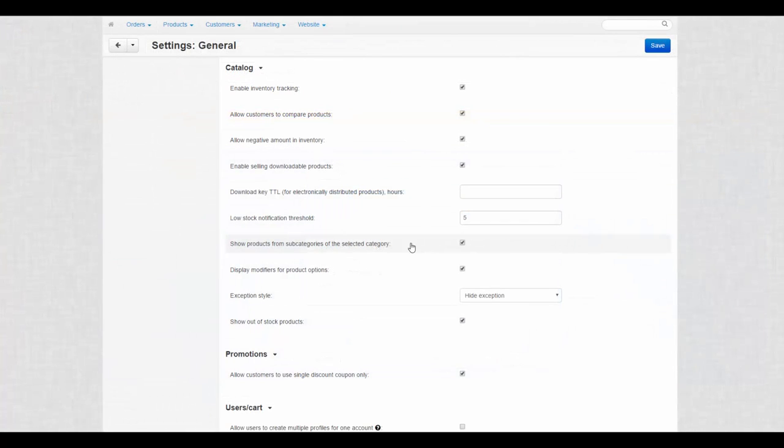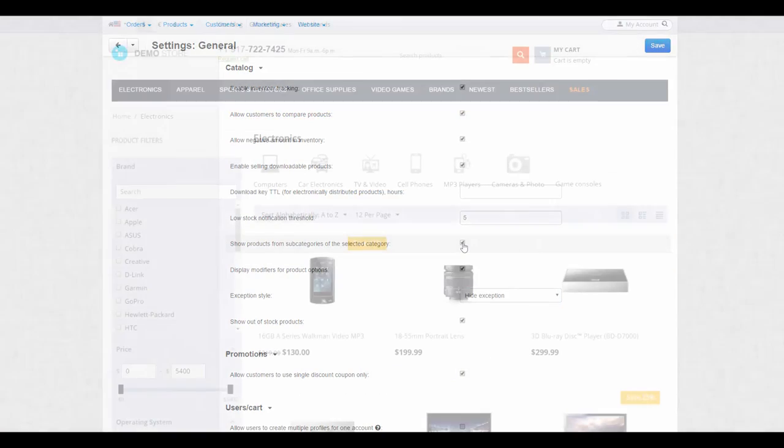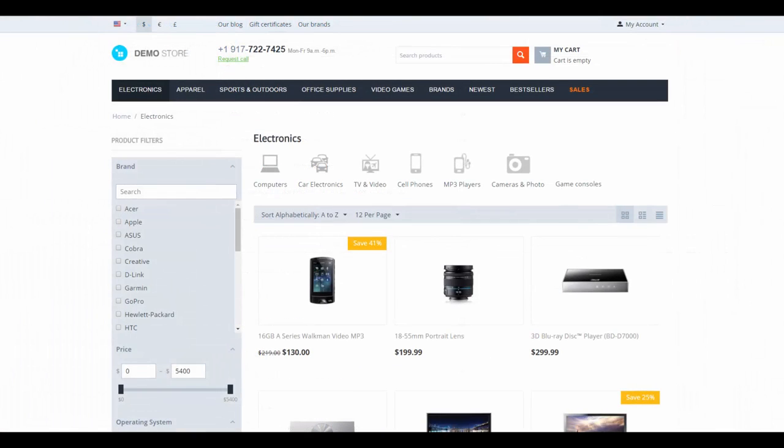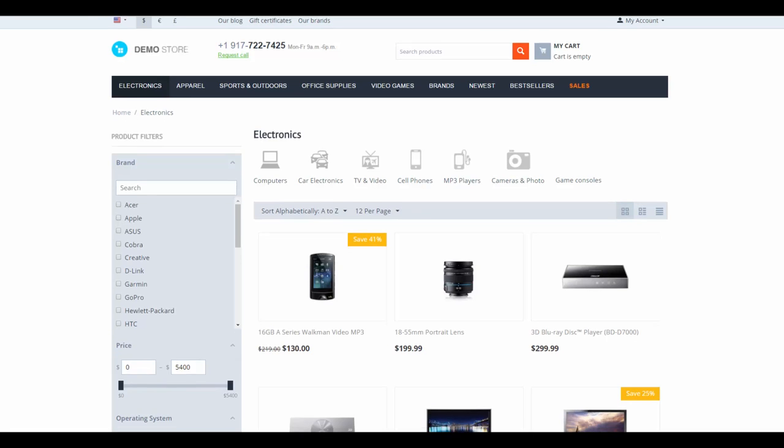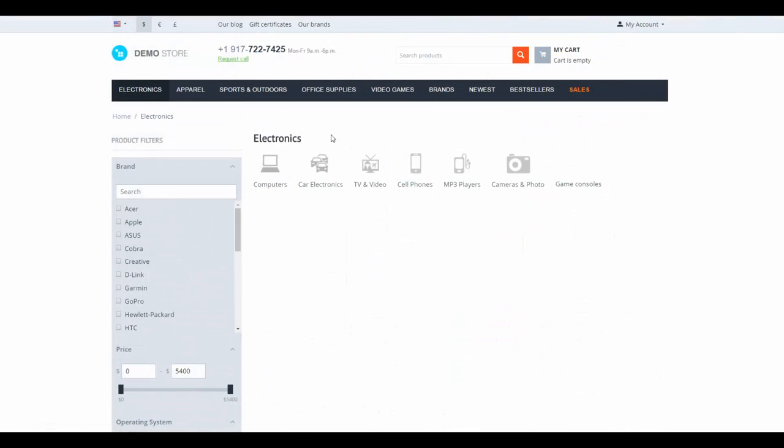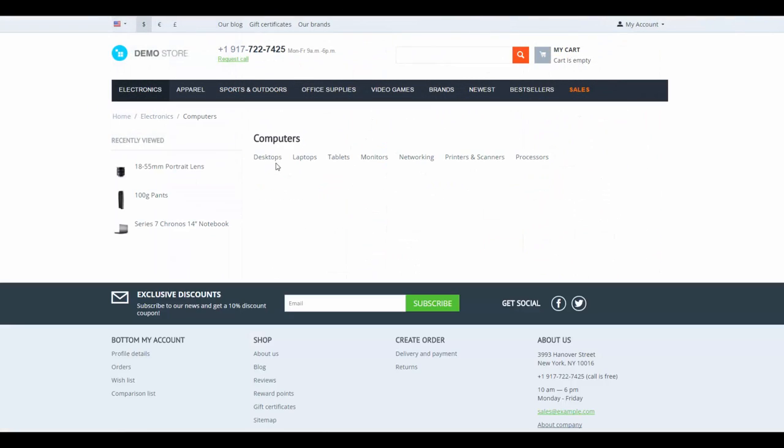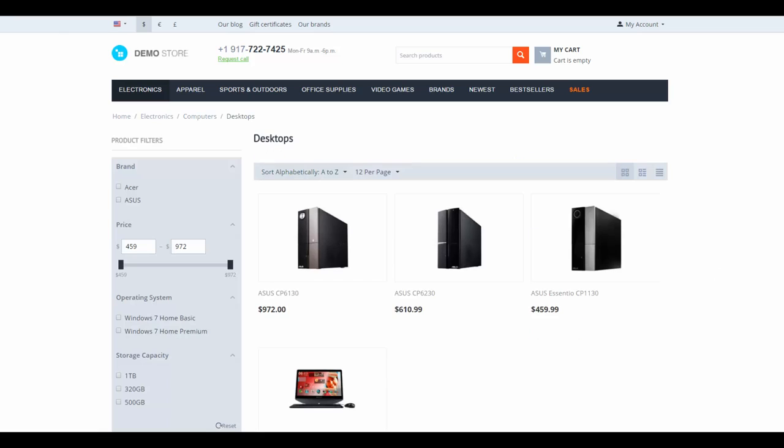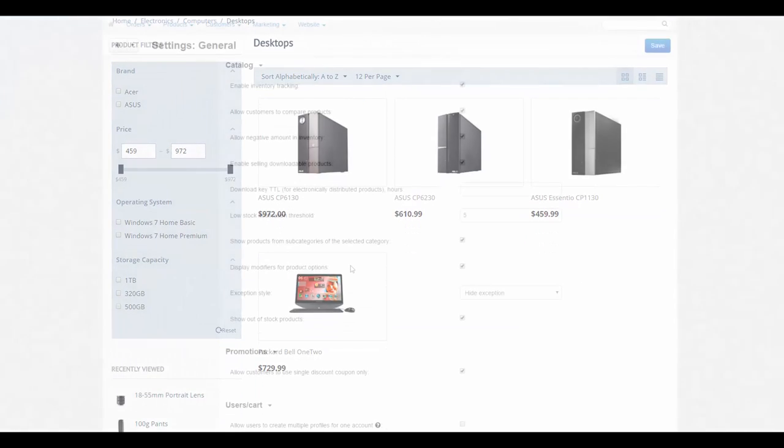Show Products from Subcategories of the Selected Category. If the setting is enabled, all products assigned to subcategories are displayed at the main category page on the storefront. Otherwise, the products are displayed only on subcategory pages.